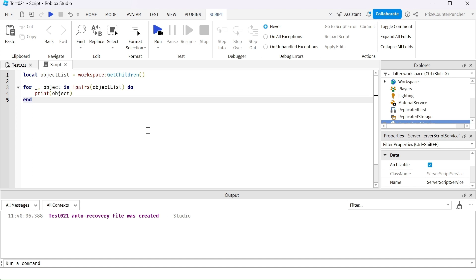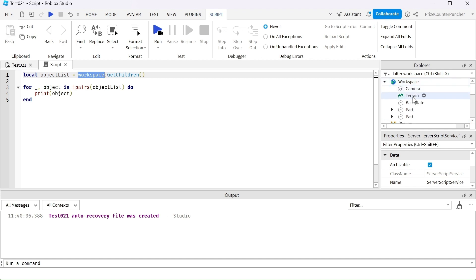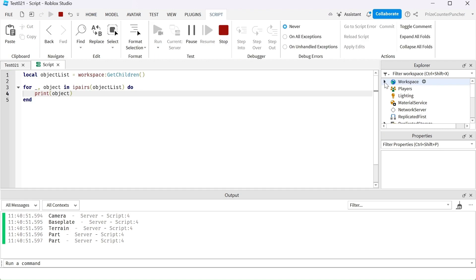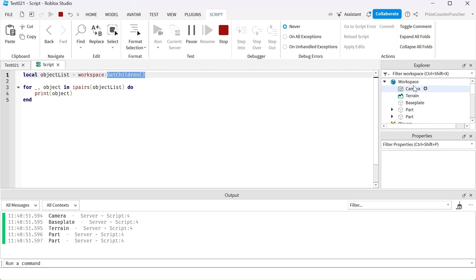You can do a lot of things with arrays and scripting. In this example, I'm using the GetChildren function to return all the children of the workspace. My workspace has the camera, the terrain, base plate, part, and part. Note that the GetChildren method does not return children in the order you see them — the order is random, but it does return all the children of the object you specify.